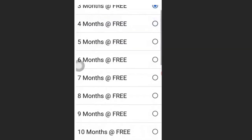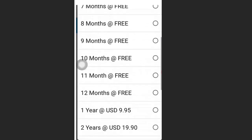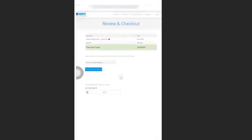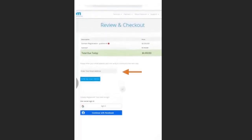Click here to select the period you want this domain. I'm going to choose 12 months, then click Continue. You are going to enter your email address here.